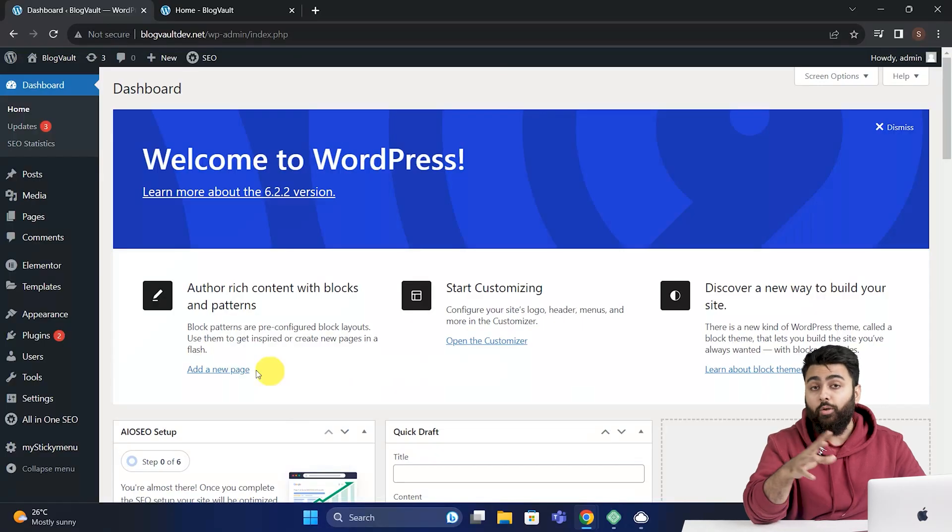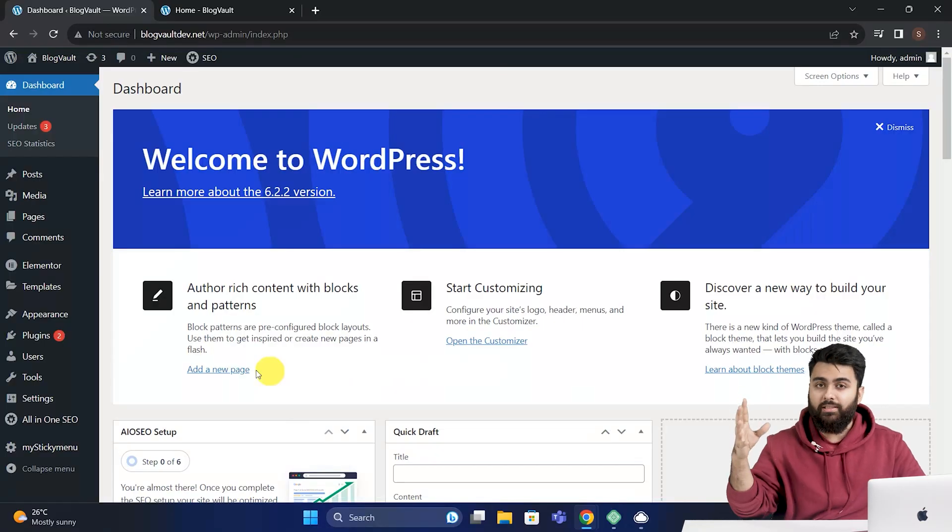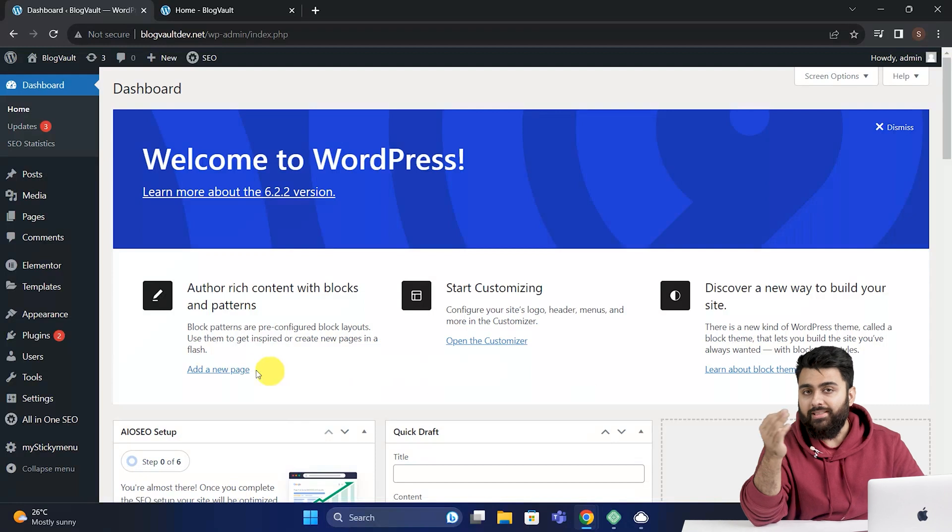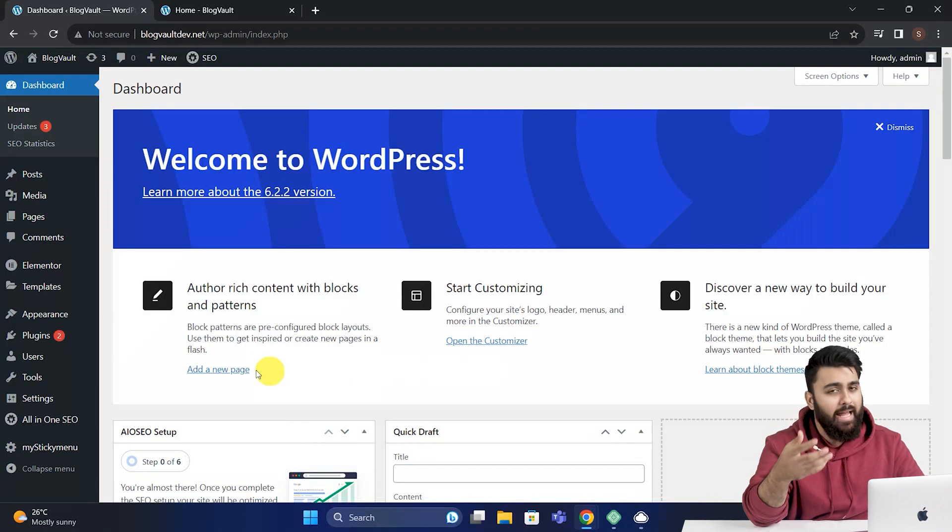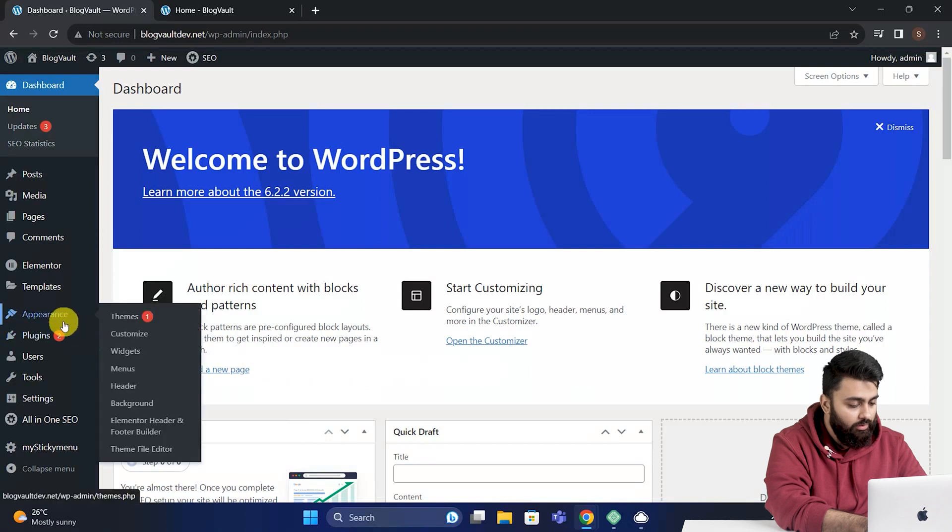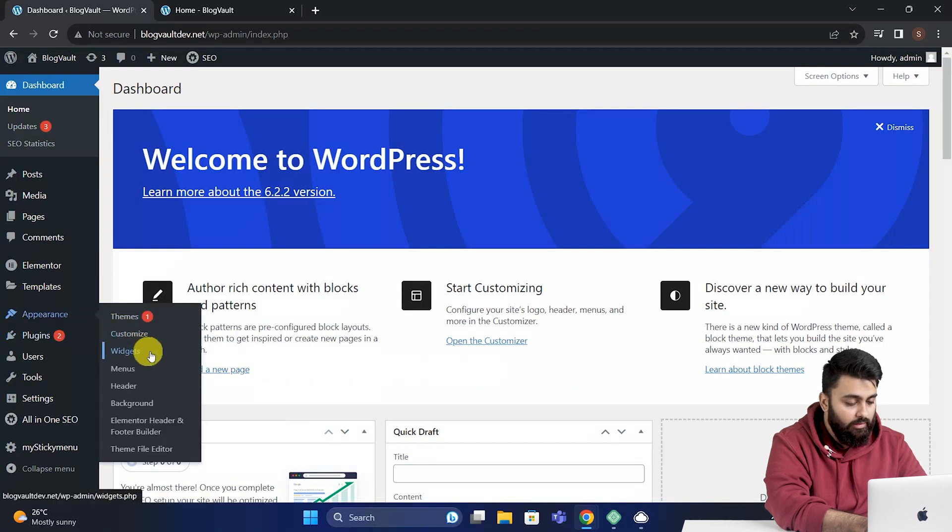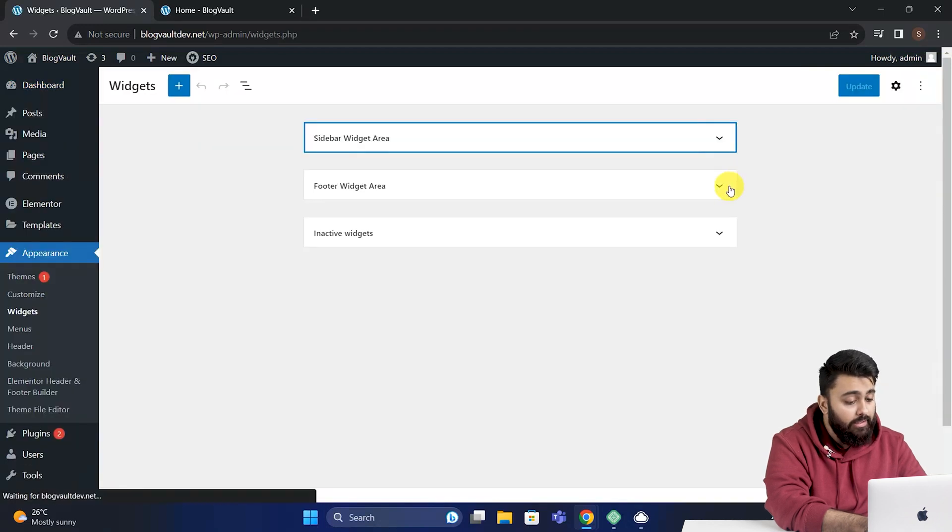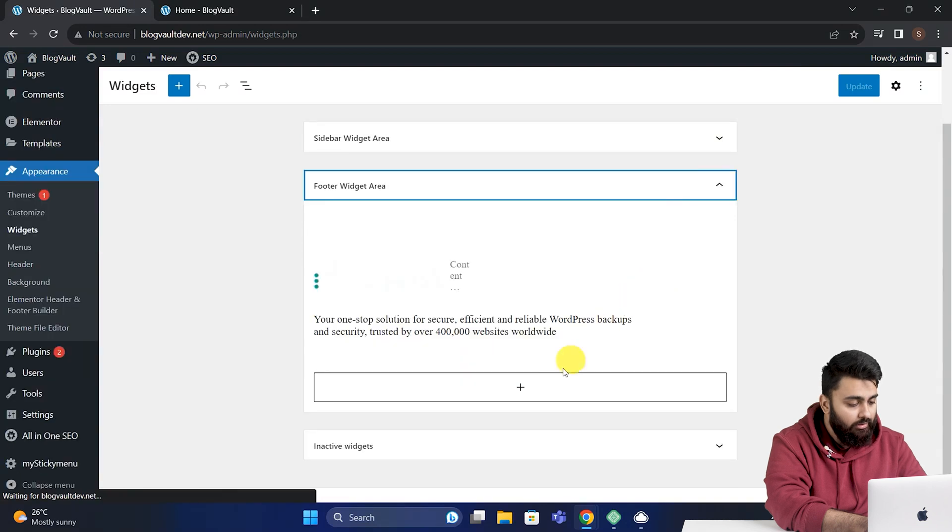Now, if you don't have too many pages, a footer sitemap might actually be more user-friendly. So I'll show you how to do that. Come back to your WordPress dashboard. Now go to appearance, then widgets, and in the footer section, click here.